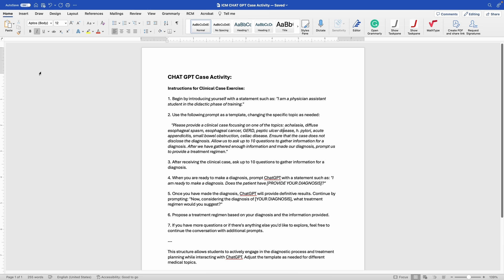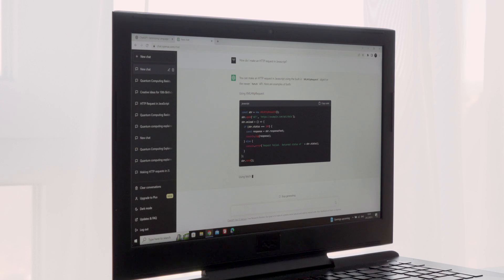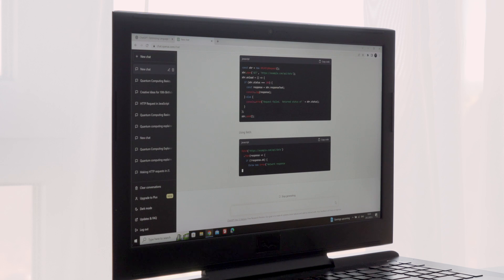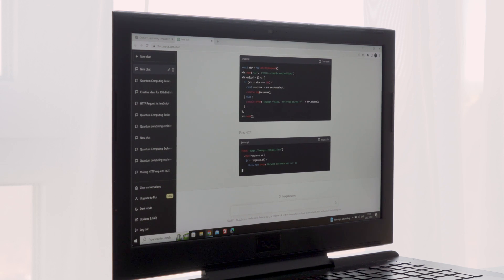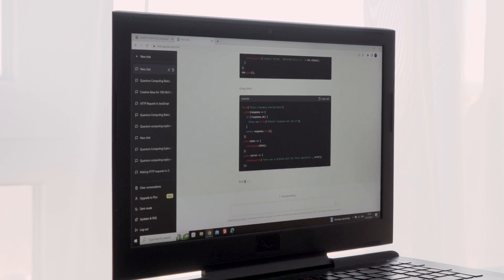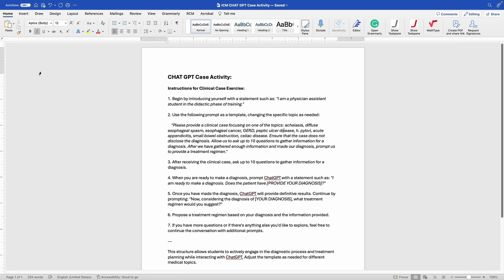The first thing you want to do is go to ChatGPT and create an account if you don't already have one. I used my Gmail account and paired it to authenticate myself. Right now it's completely free, so make sure you do that first.